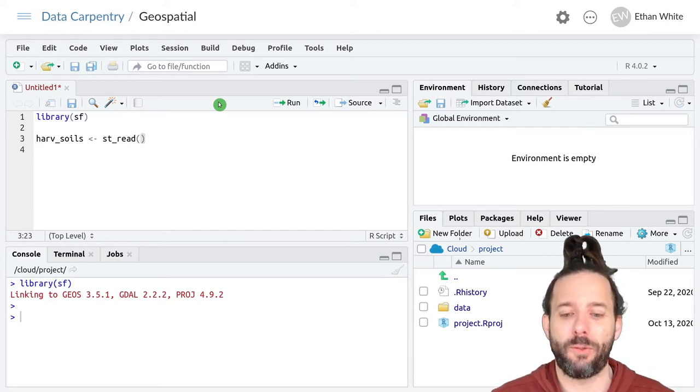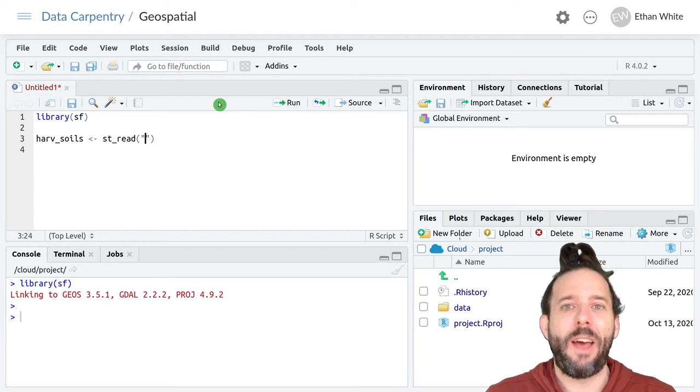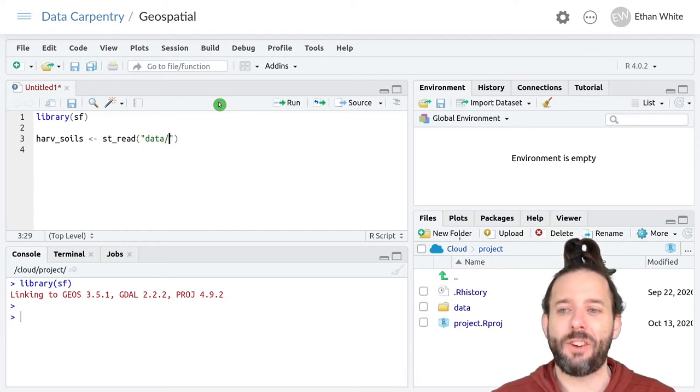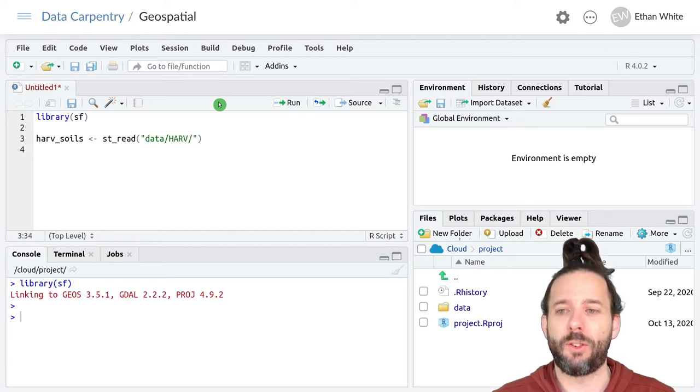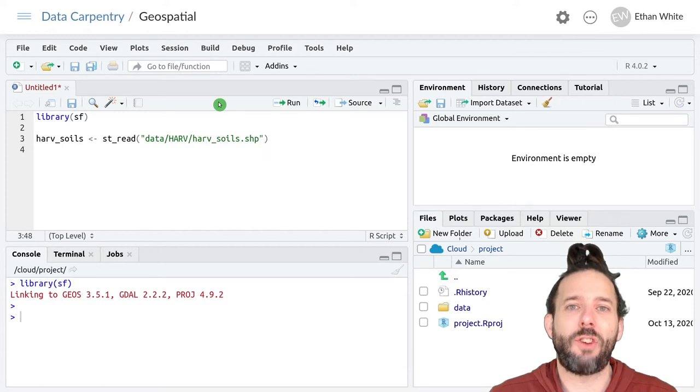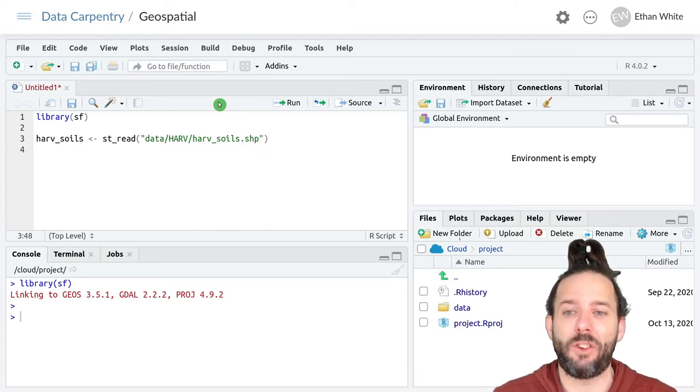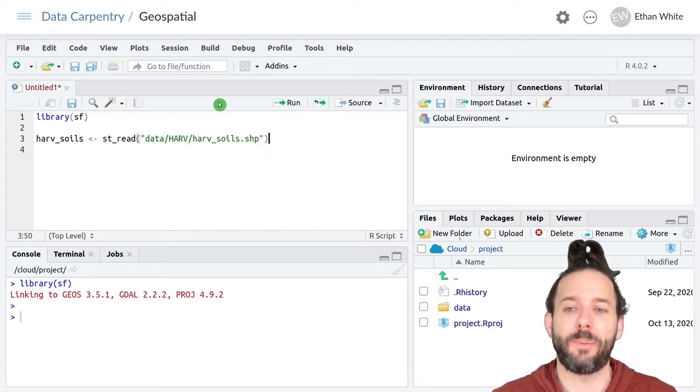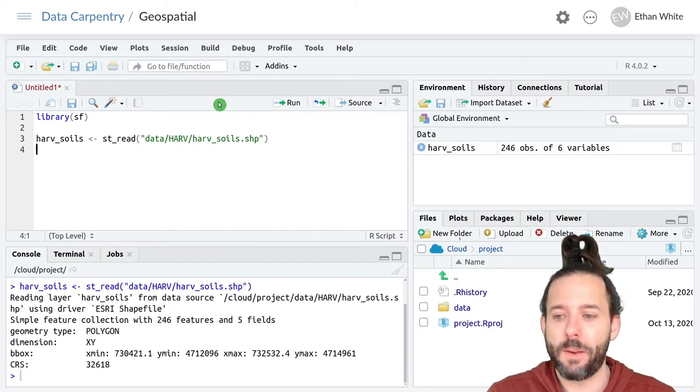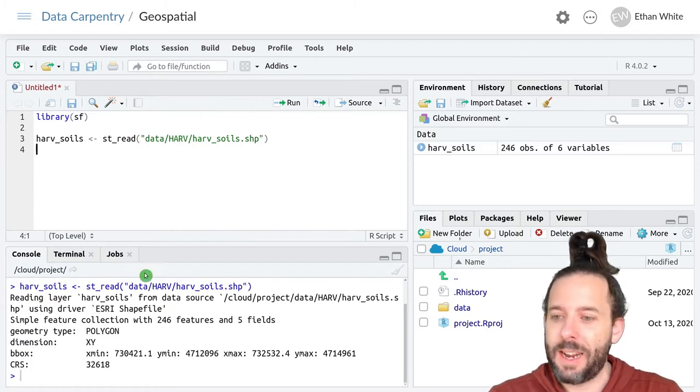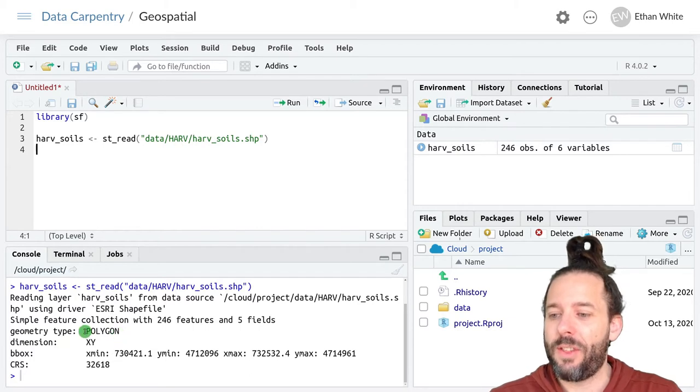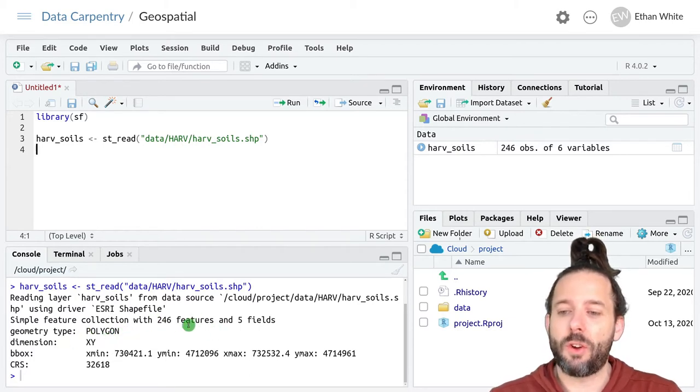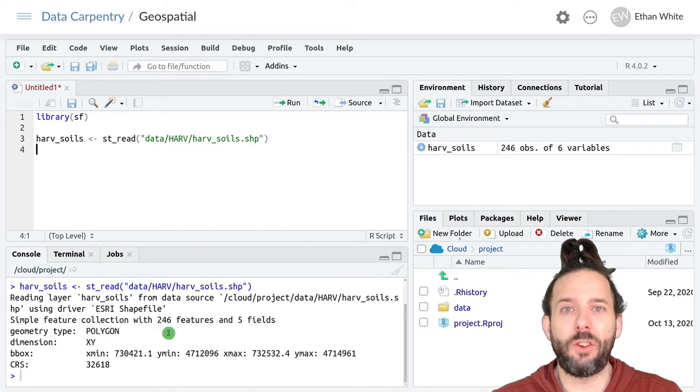The data is in data/harv/harv_soils. It's a shapefile, so we'll put the .shp here. If we run this line, we can see that it's polygon data.